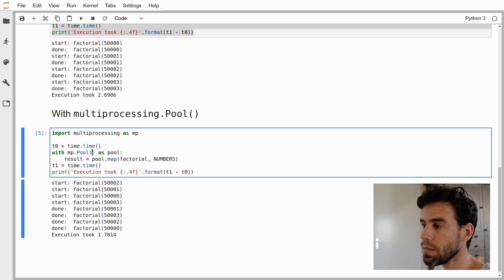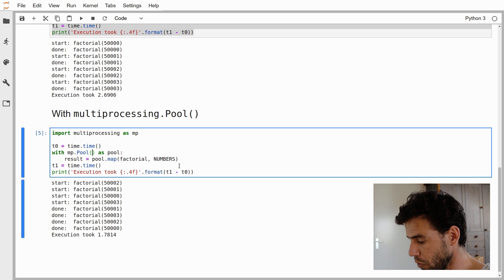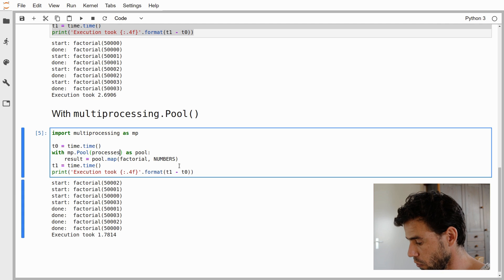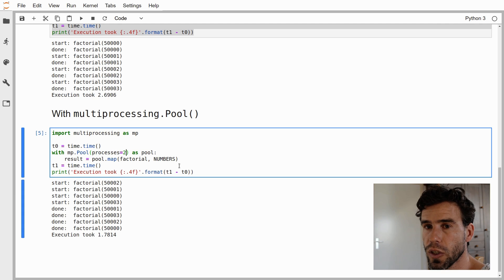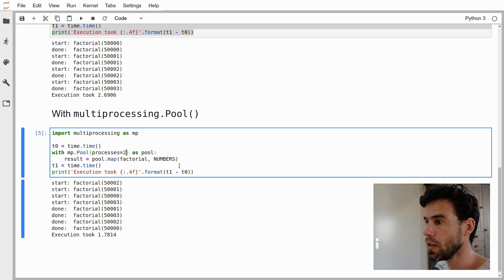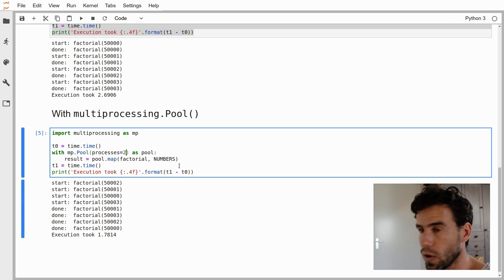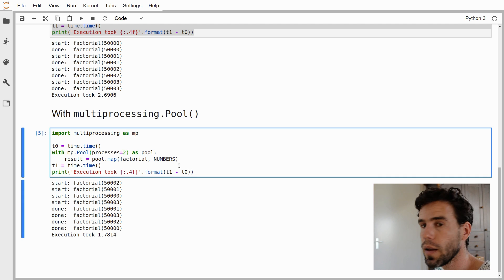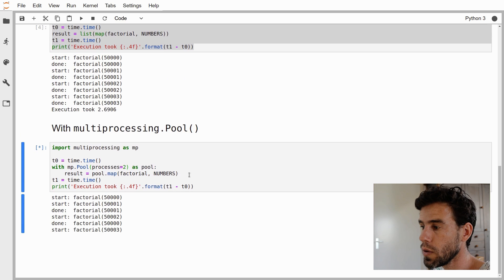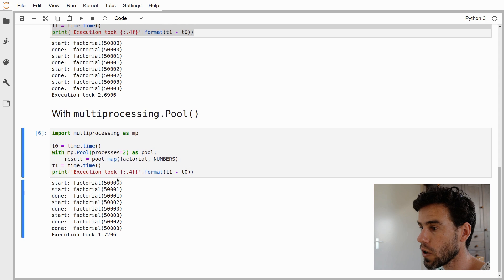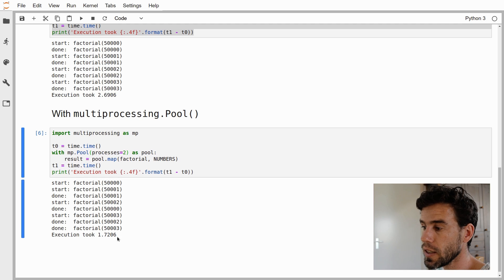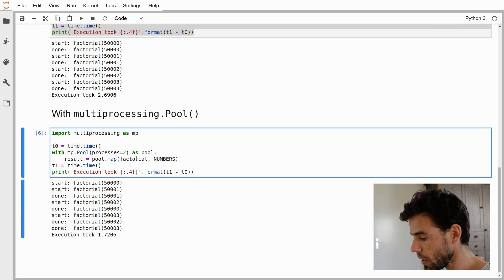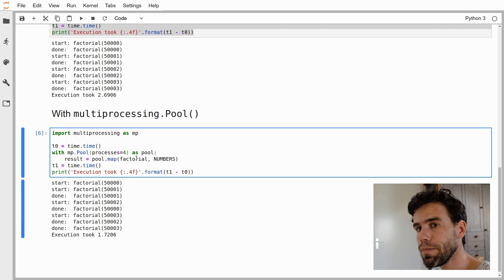The pool object has a few arguments. You can also say processes is, for example, 2. Then you say I want to have only two processes running at the same time. By default, it will run as many processes as you have cores in your laptop. But say that you don't really want to go overboard in terms of computational power, then you can limit it and say, for example, 2. It will run only two processes at the same time. You see start, start, done, start, done, start. It again takes about 1.7 seconds.